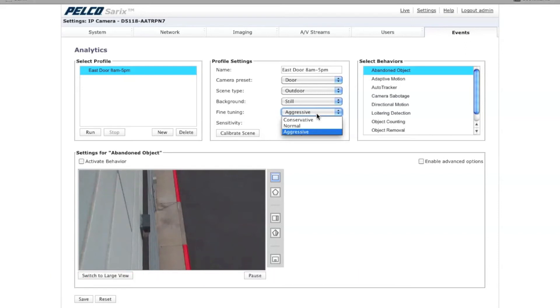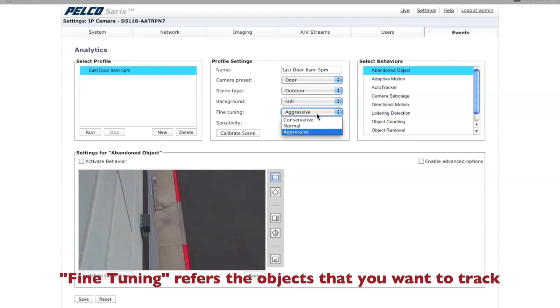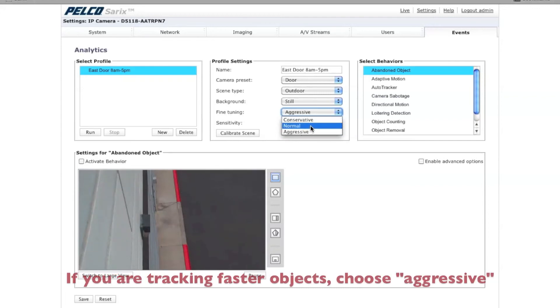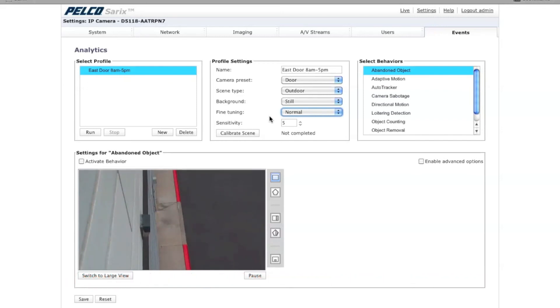The fine tuning basically has to do with the speed of the objects that you're trying to detect. If you're trying to detect cars, that would probably be more aggressive. People walking through a door, which I'm trying to do here, would be more conservative. It depends on the field of view and the time that someone is in the frame to out of the frame. A lot of times you're going to want to stick with normal as your setting, and then tweak it to aggressive or conservative depending on how the analytic behaves. Which brings us to sensitivity.